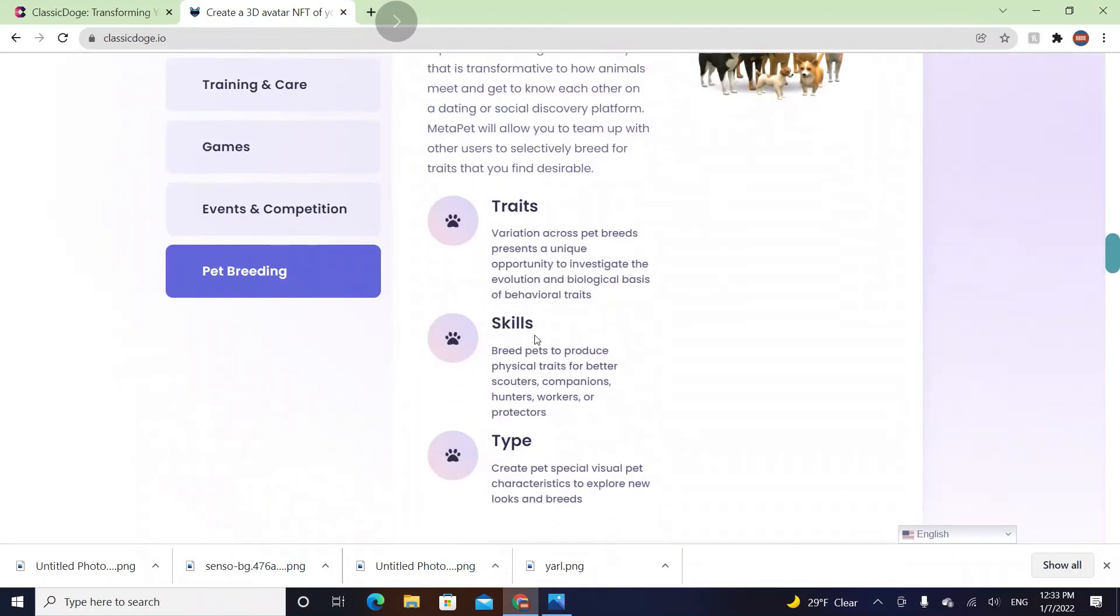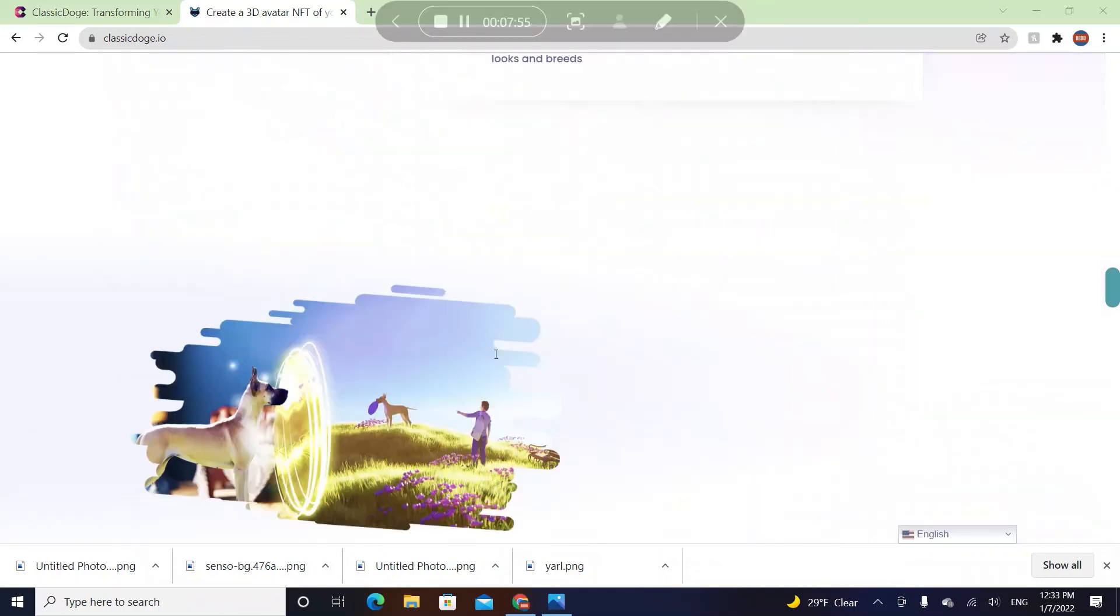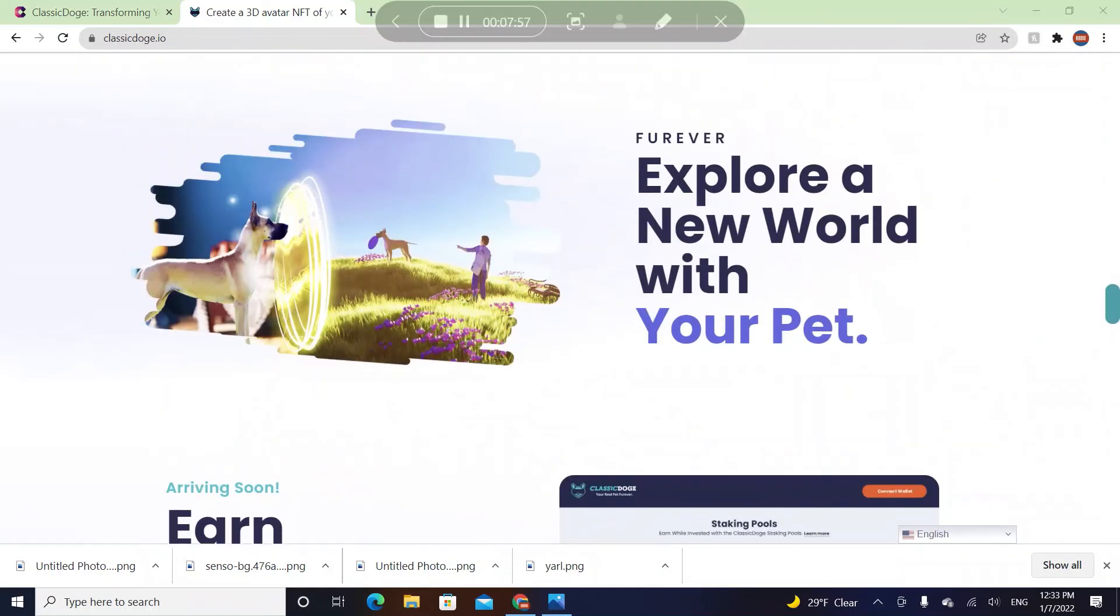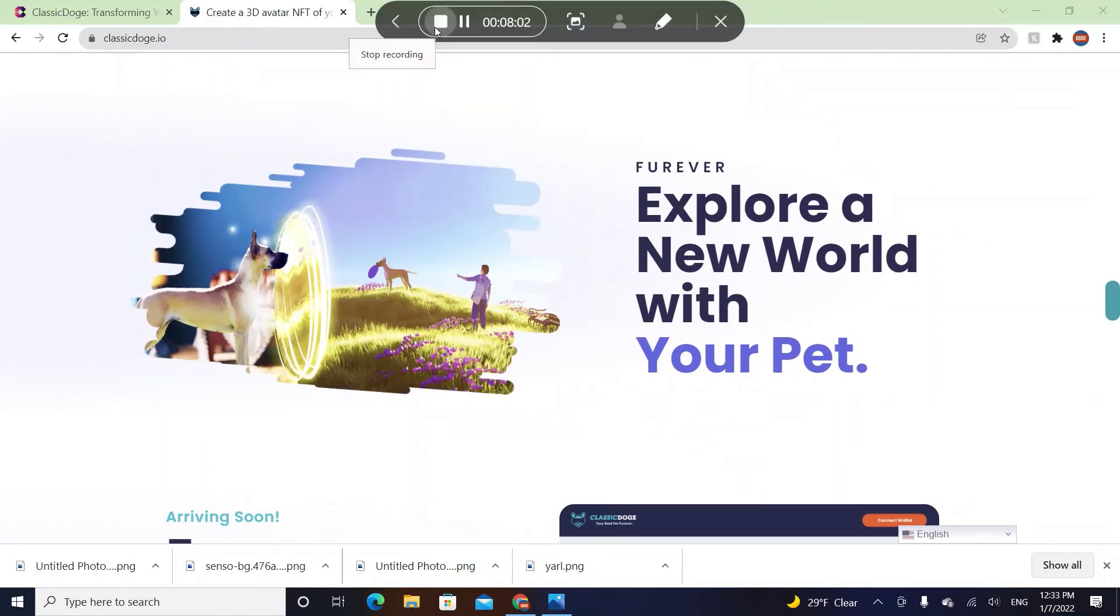They're going to create their own merch. That's it for this video. Thank you guys for watching. Explore a new world with your pets. It's Classic Doge. Thank you guys for watching, see you in the next video.